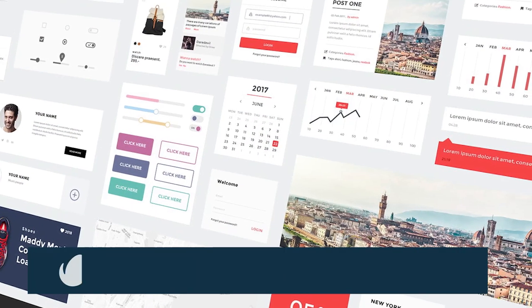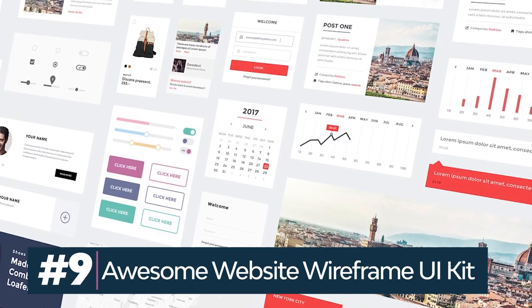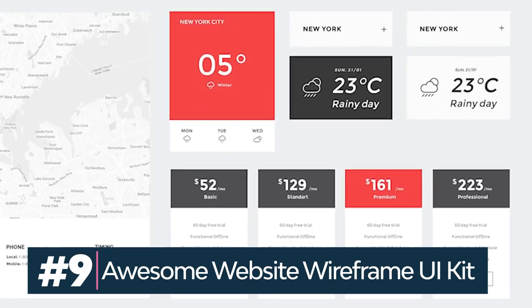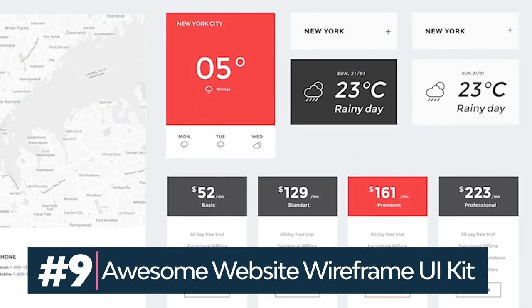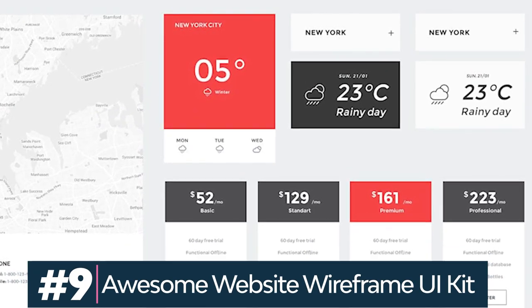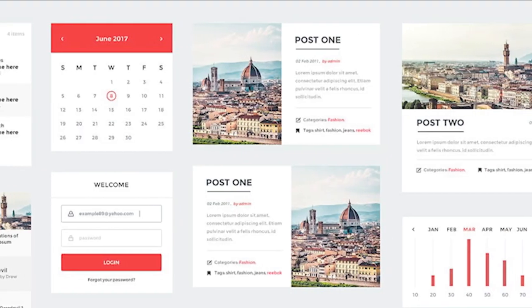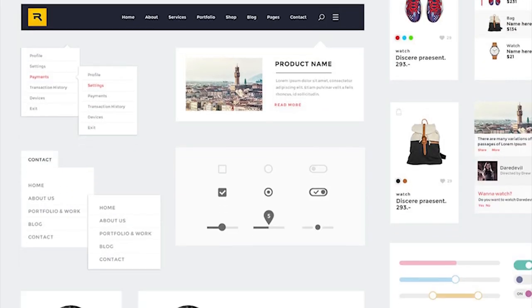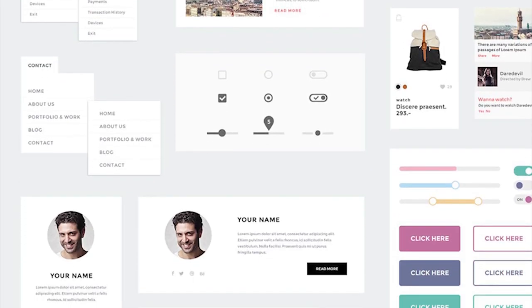A popular UI kit built on the bootstrap grid. All the components are practical and easy to customize. Design admin profiles, store items, buttons, and more with this kit.